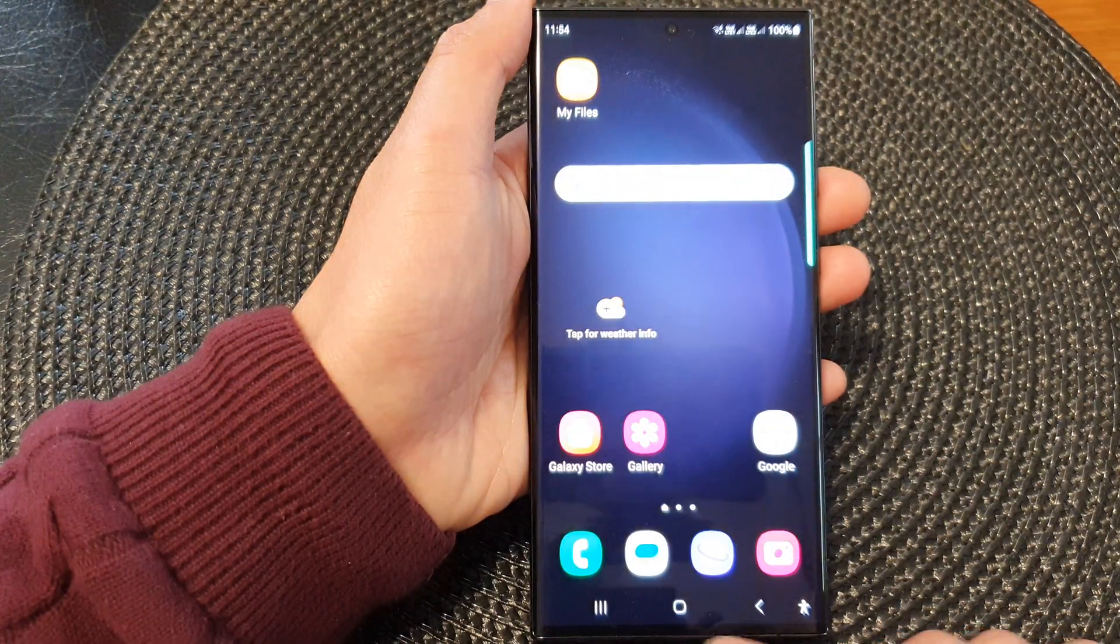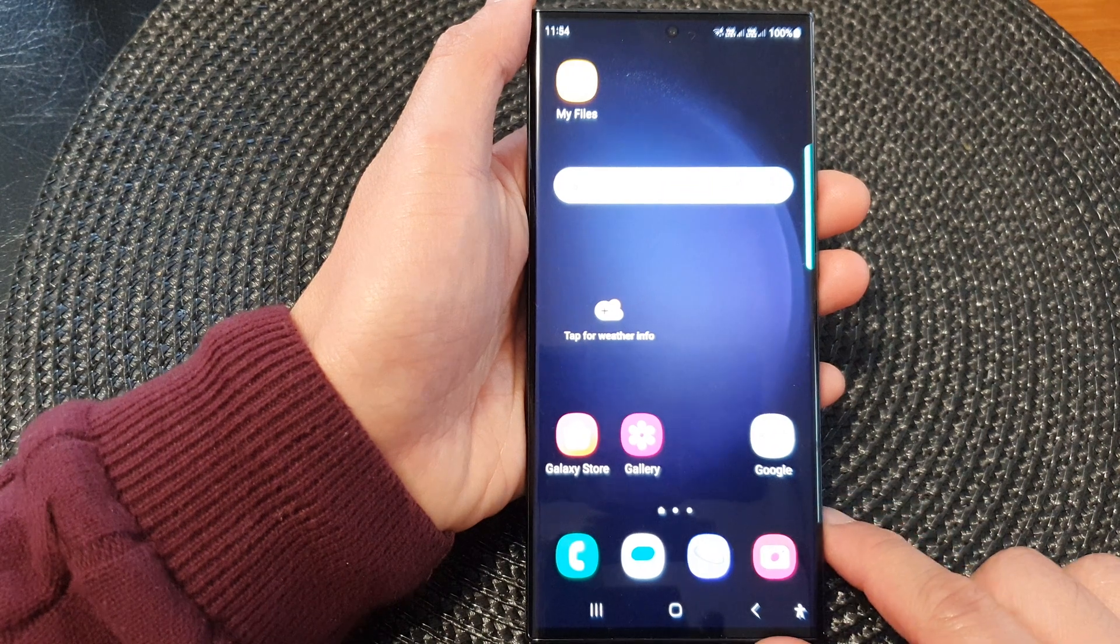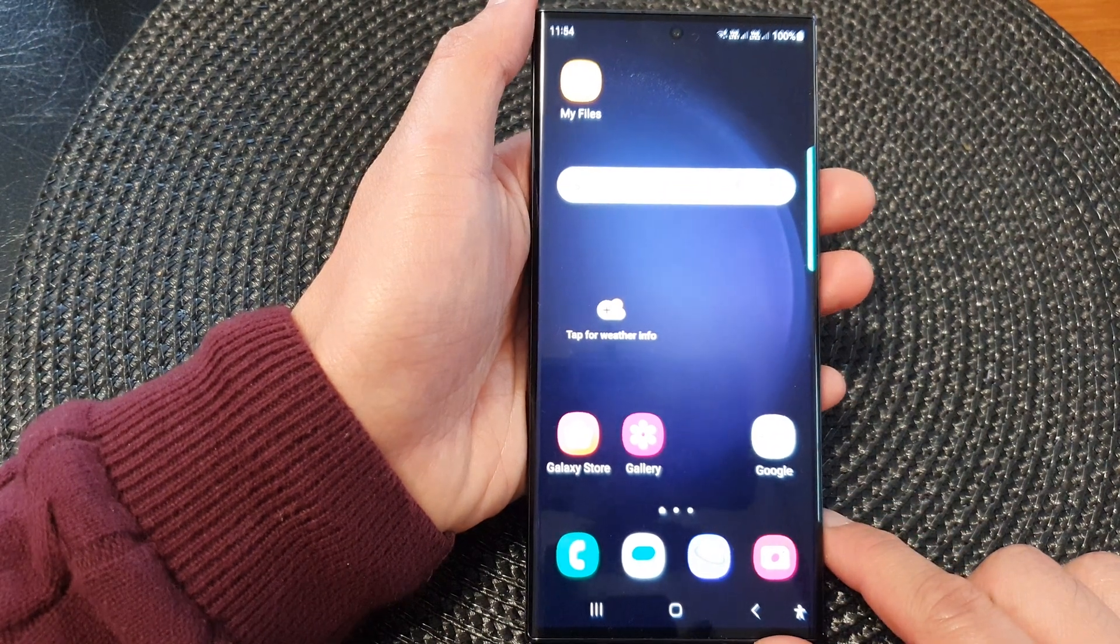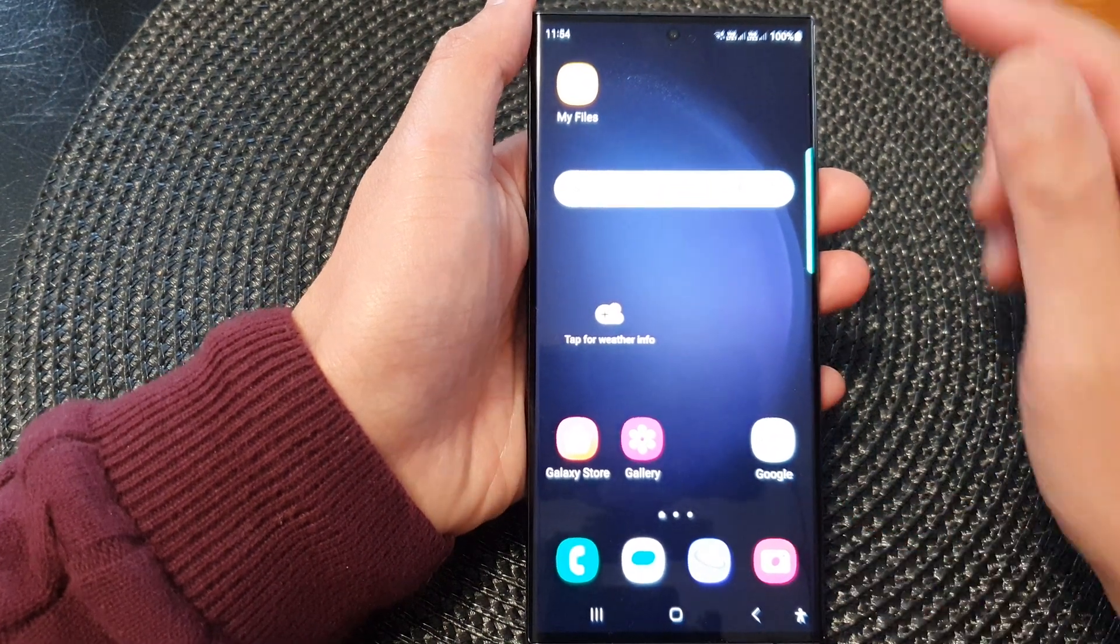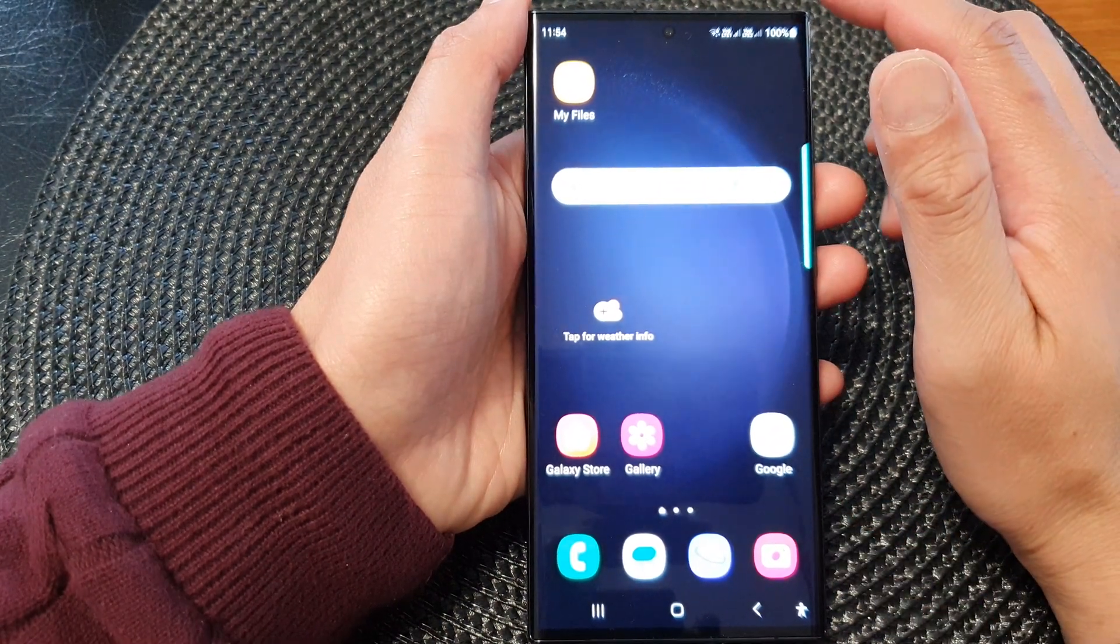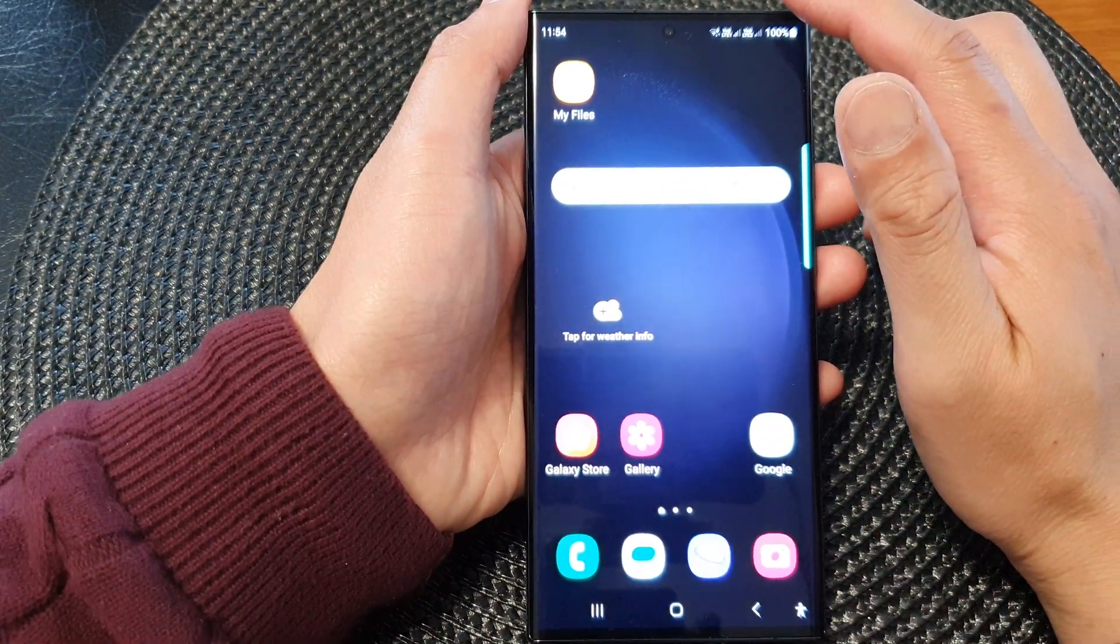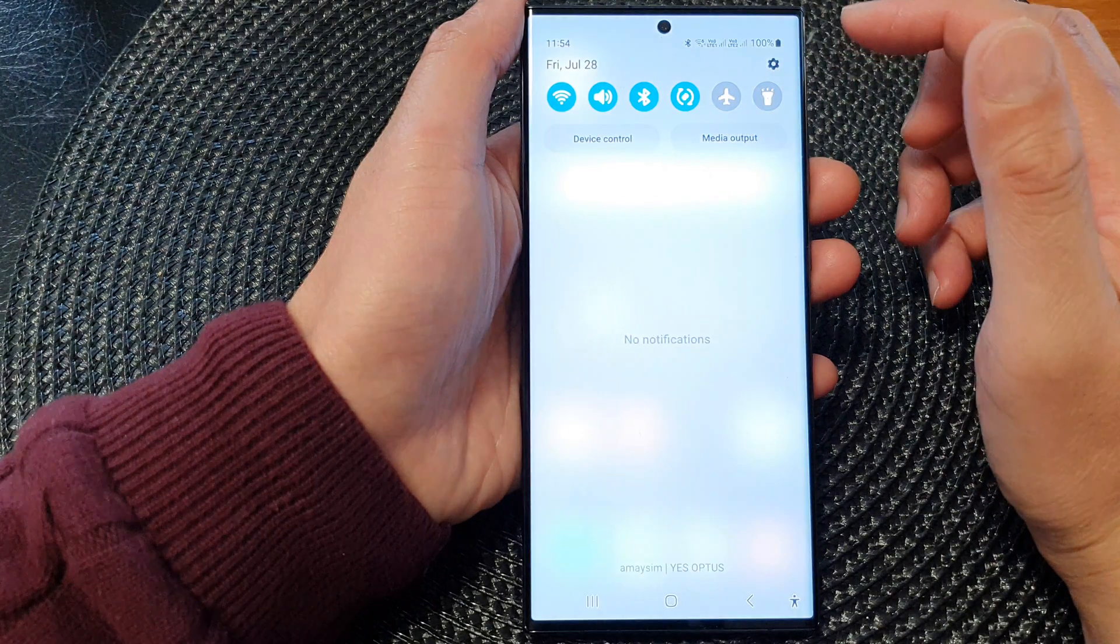First, tap on the home button to go back to the home screen. From the home screen, swipe down at the top.